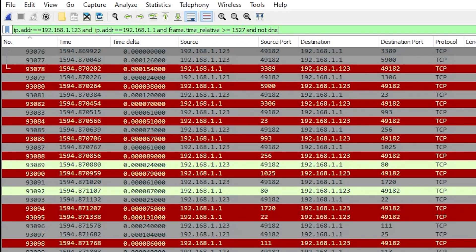So knowing that this is an nmap scan, here's what I really want to know. When the scan was performed, what ports showed as open. To decide that, let's see what happens during a TCP three-way handshake and then also let's see what happens on an nmap scan.